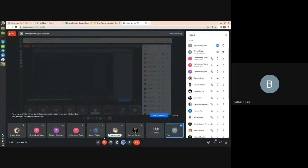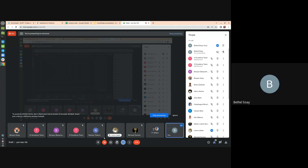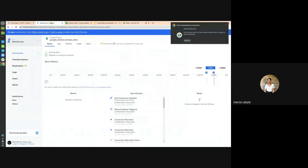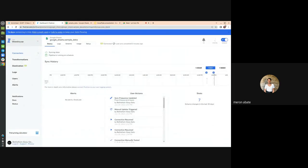Question: Snowflake is the warehouse/database and Fivetran is the connector — is that right? Yes, that's correct. Apart from Fivetran as a connector, there is also Snowpipe that you can use inside Snowflake for automated data loading.